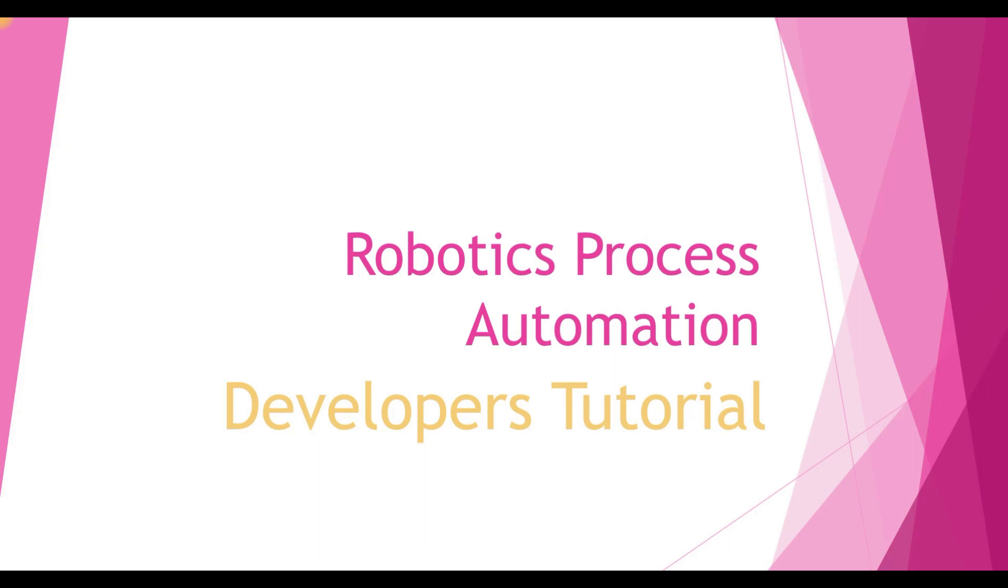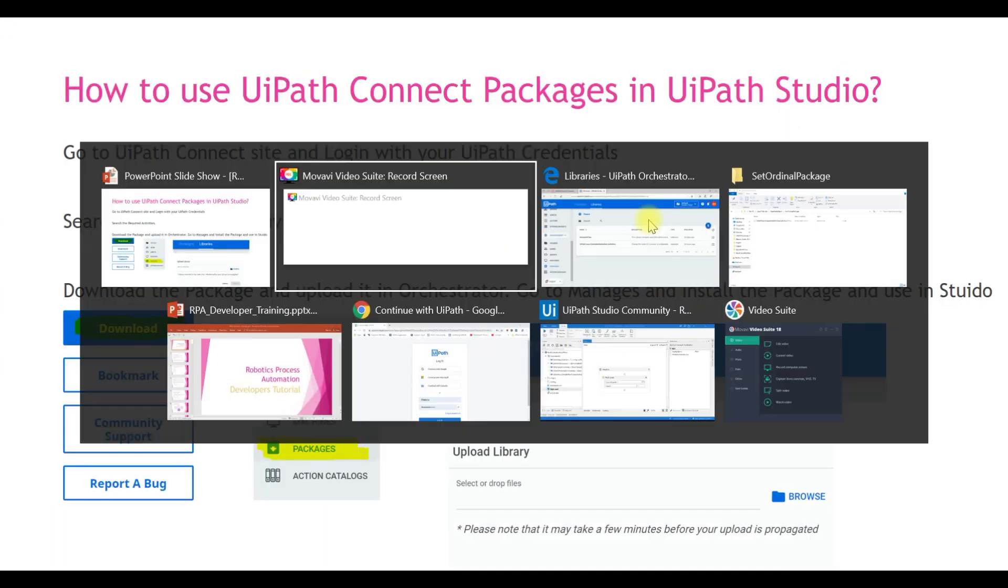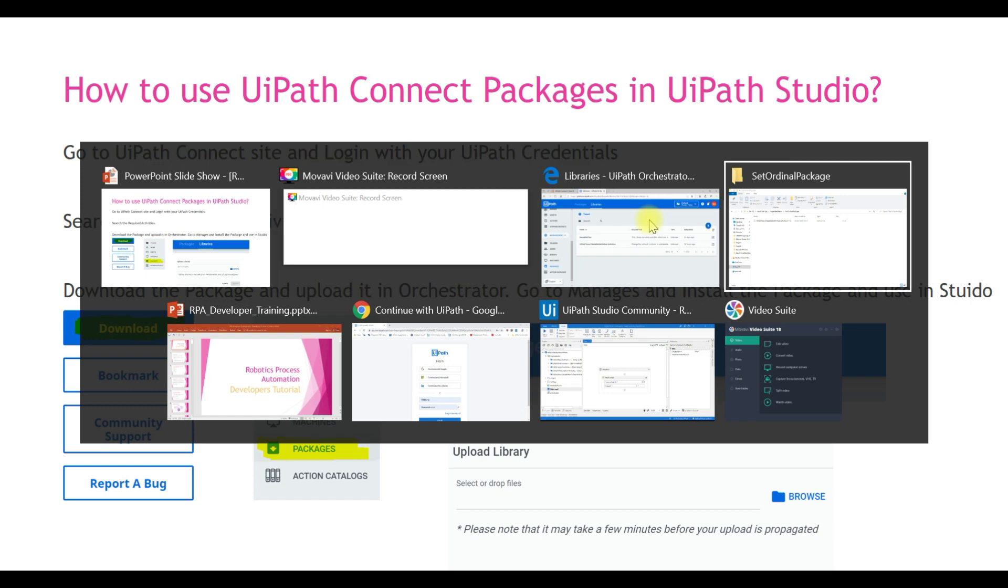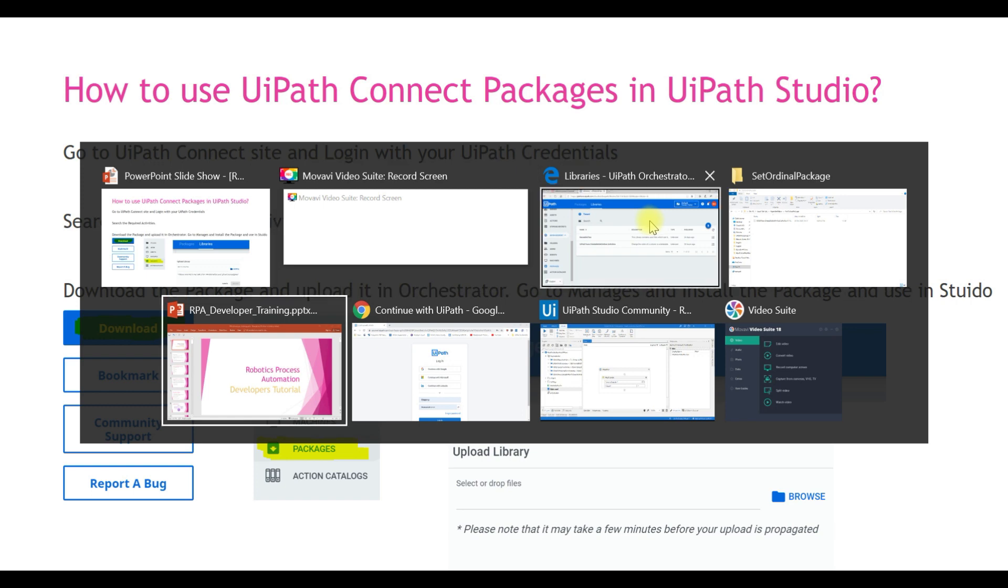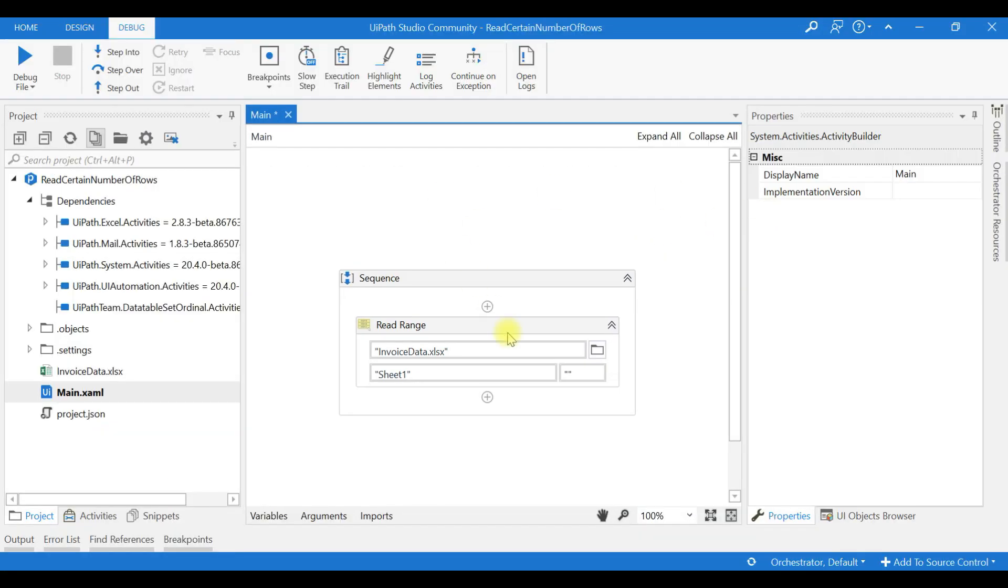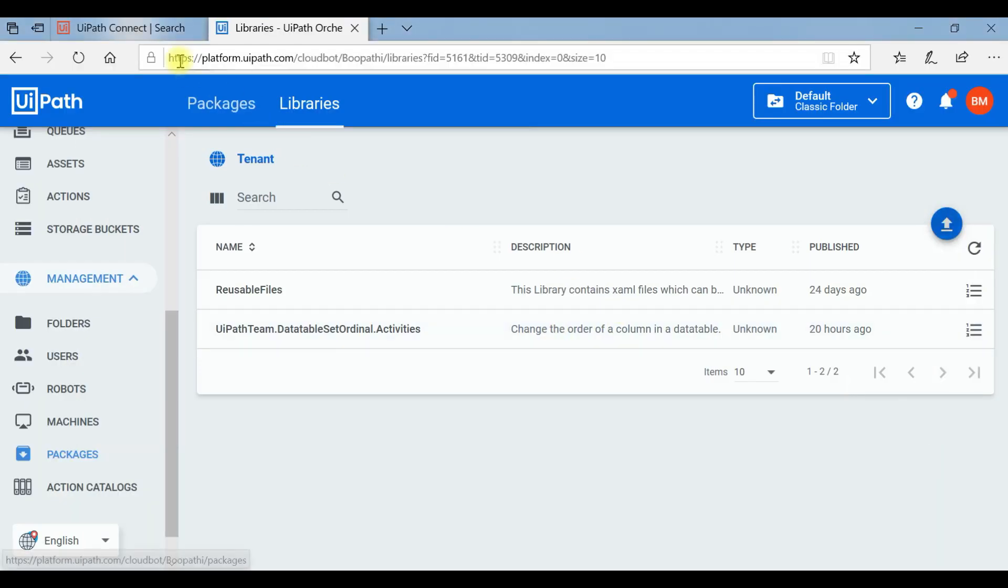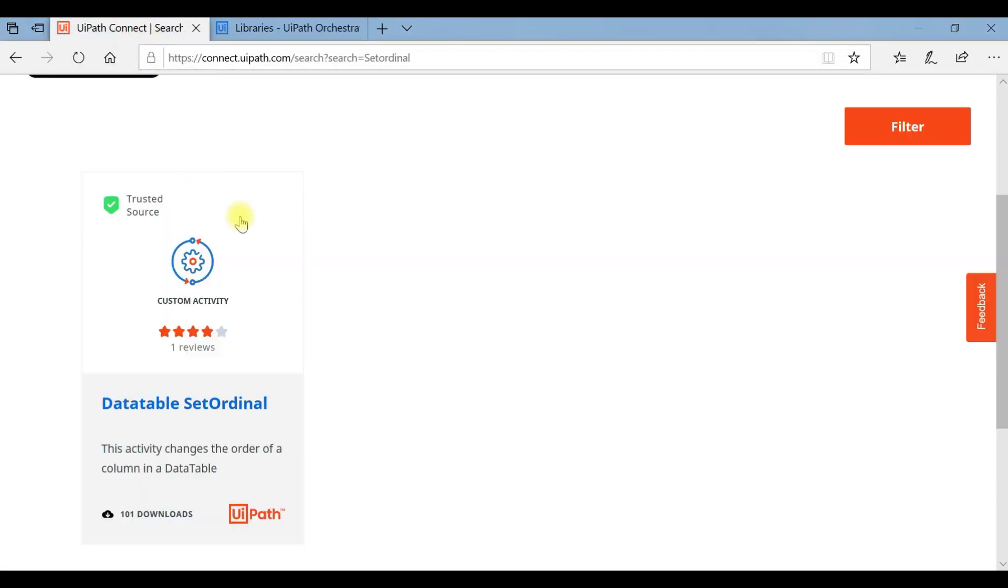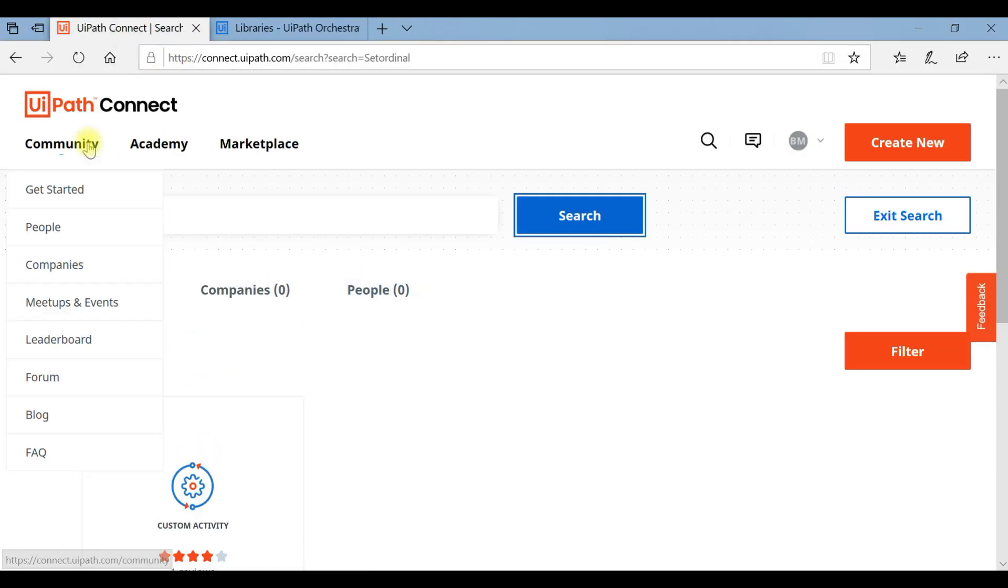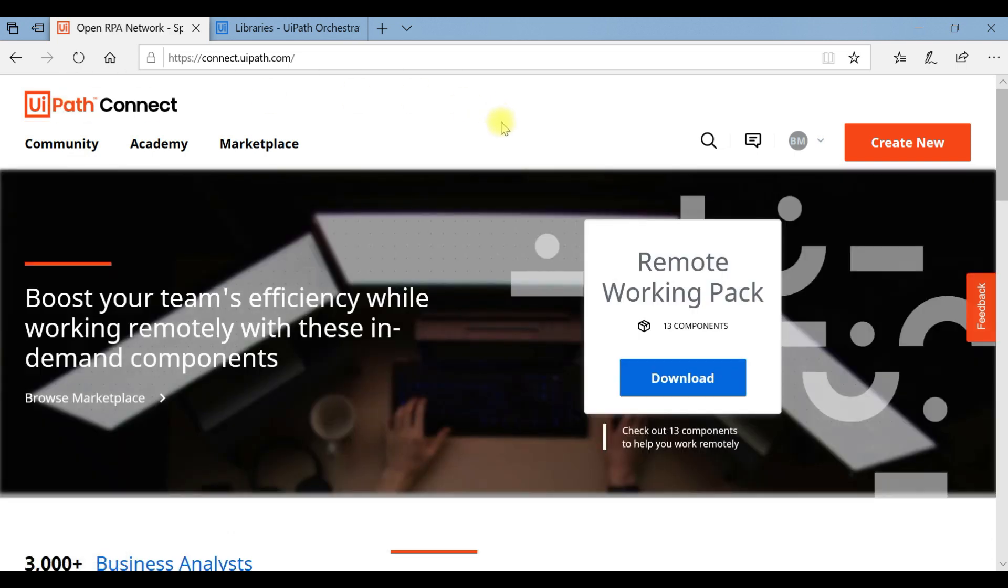Hello friends, now you'll see how we can use the packages from UiPath Connect in our UiPath Studio. Let us go to the UiPath Connect site. I've just logged in with my credentials.